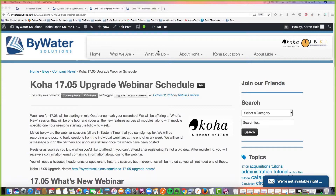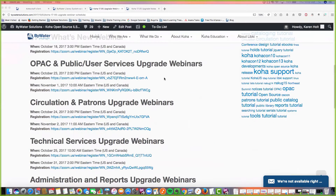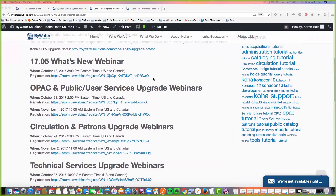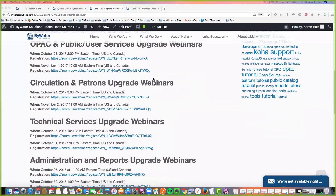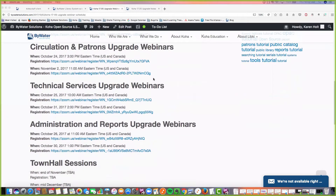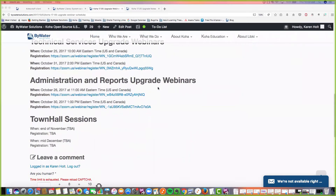This is the last upgrade webinar we have this week. Next week we have more: OPAC and public services, circulation and patrons, and technical services. If you haven't been to those, definitely check them out — you can register right on this page. We have two town hall sessions coming up, one at the end of November and one in mid-December. We will announce those on our partners list along with the topics.